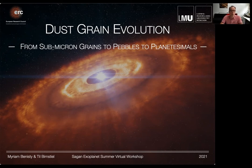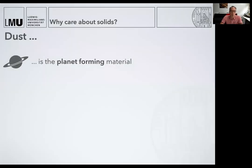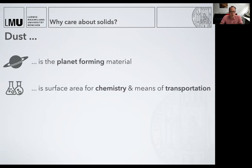So why should you care about dust grains? The first point is obvious: what I will call dust is actually the planet-forming material, so everything that we see around us every day. Secondly, if you care about chemistry, dust provides surface area for complex chemical reactions. And as we'll see later, dust is also moving, so it's a means of transporting the composition of the disk and thereby globally changing abundances.